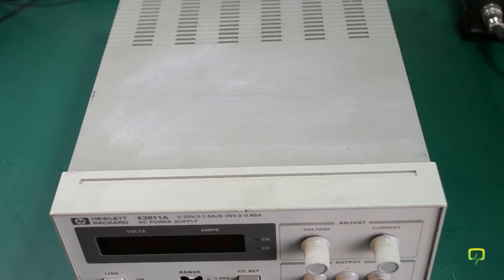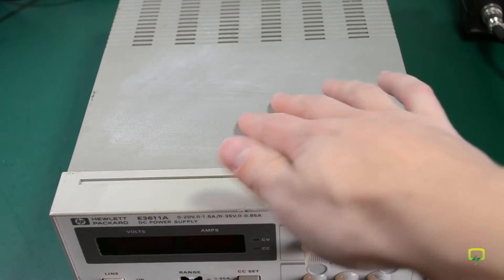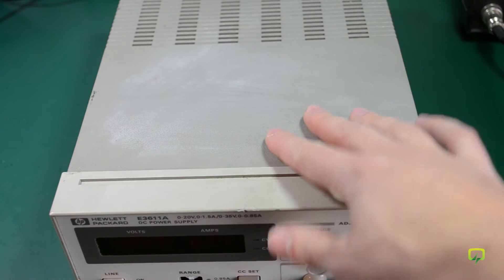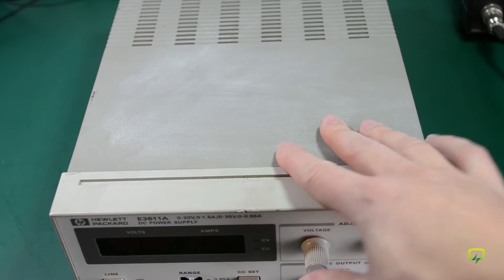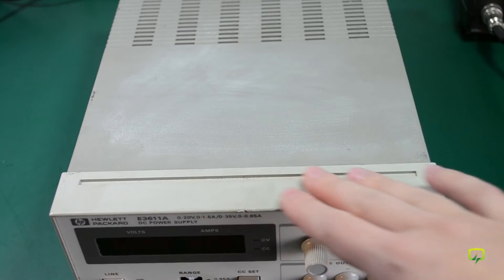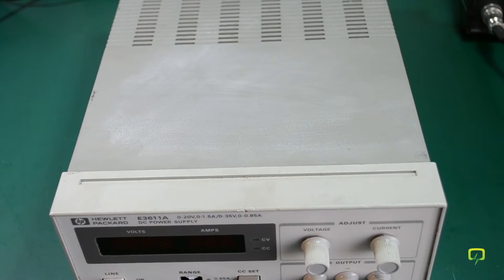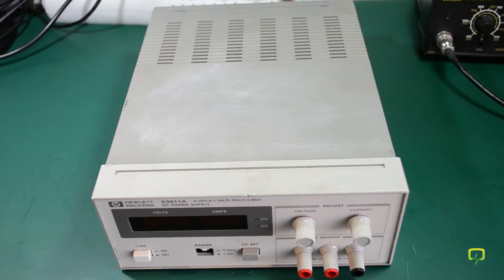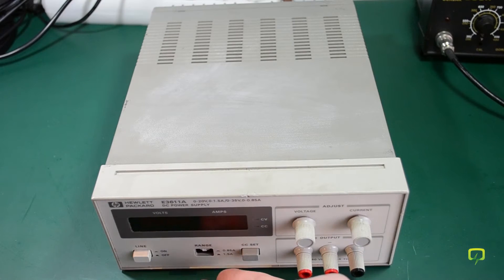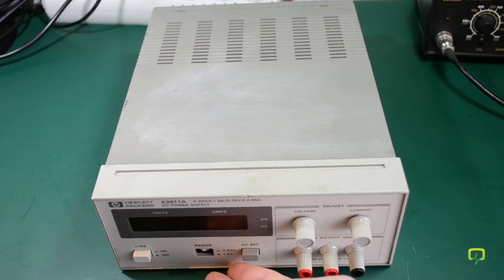As you can see, this unit has some residue on the plastic body, so I'm going to try and clean that off with some isopropyl alcohol and wipes. The unit is also missing a plastic button cover, which I was unable to find.